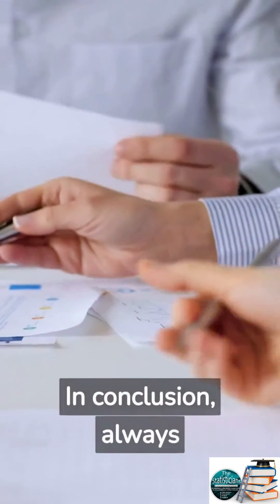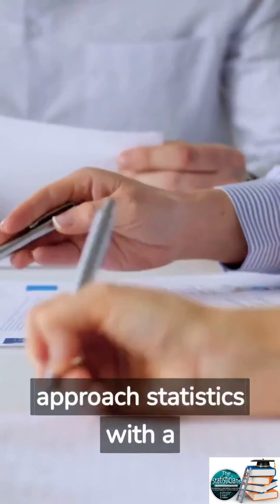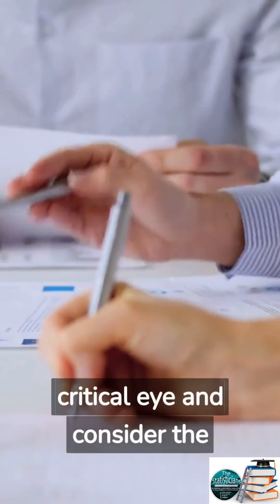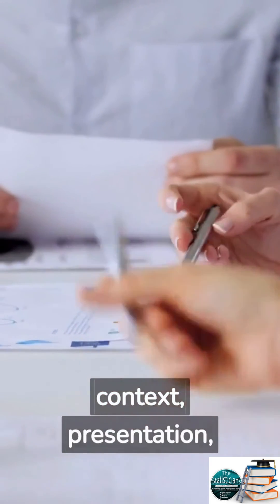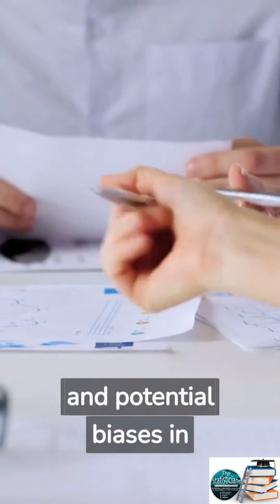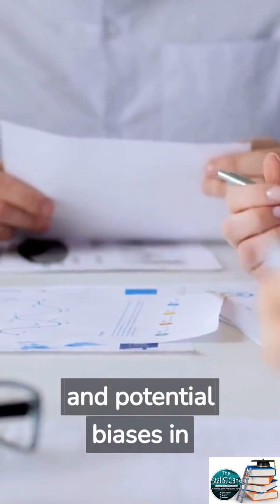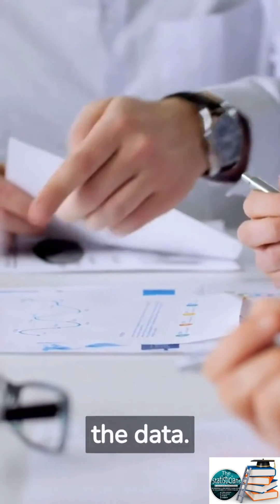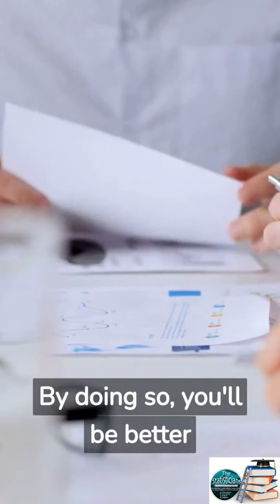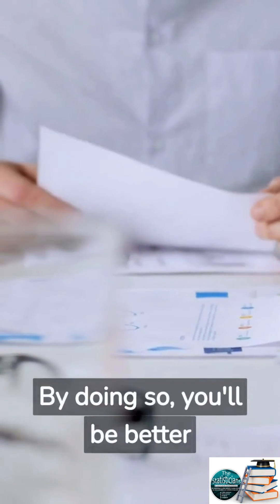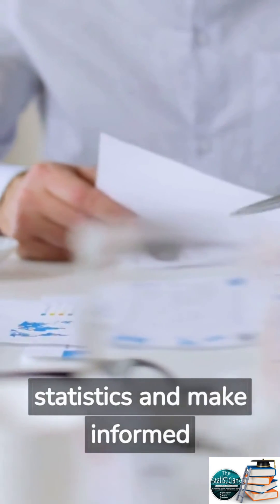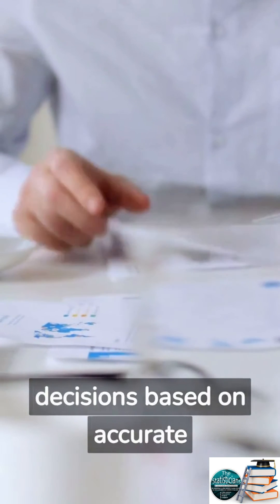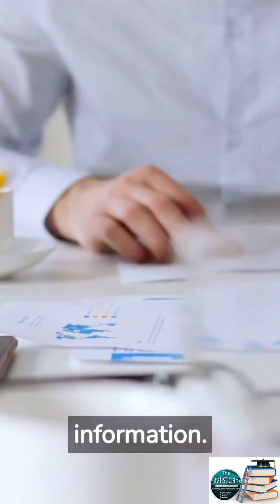In conclusion, always approach statistics with a critical eye and consider the context, presentation, and potential biases in the data. By doing so, you'll be better equipped to spot misleading statistics and make informed decisions based on accurate information.